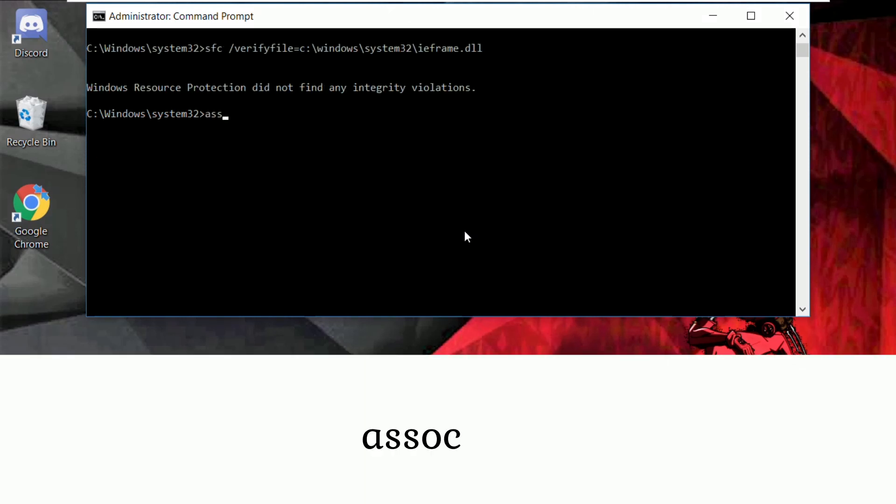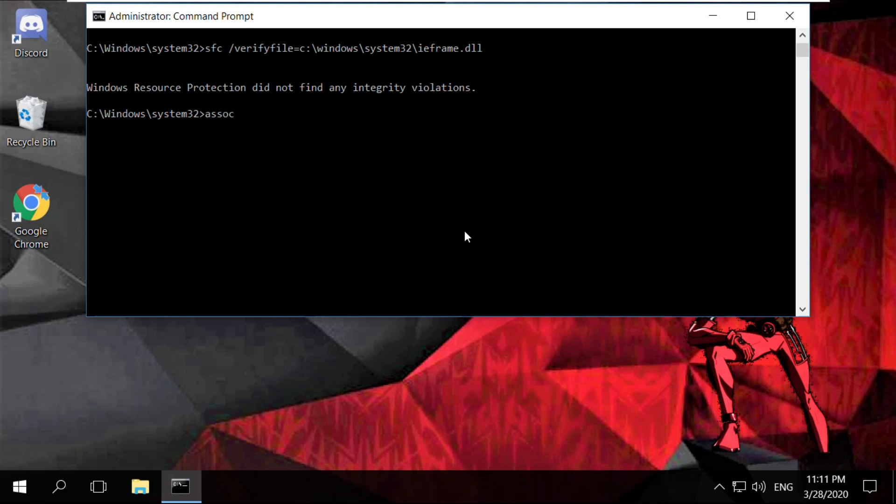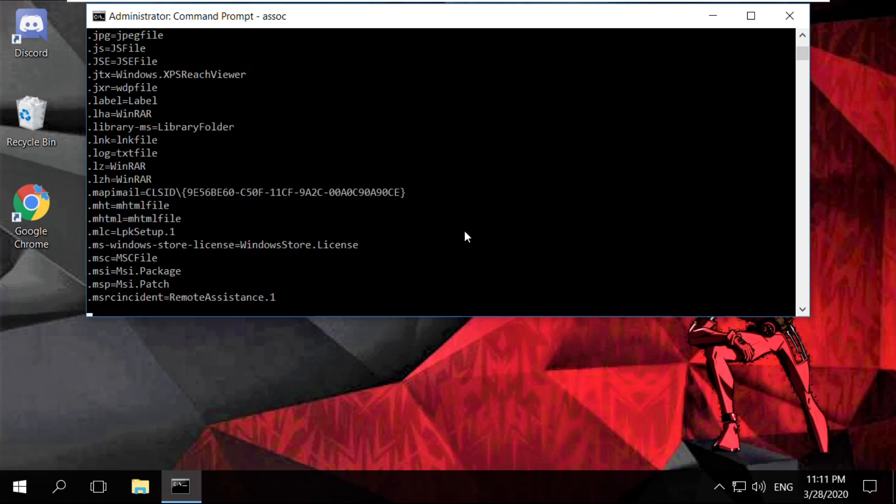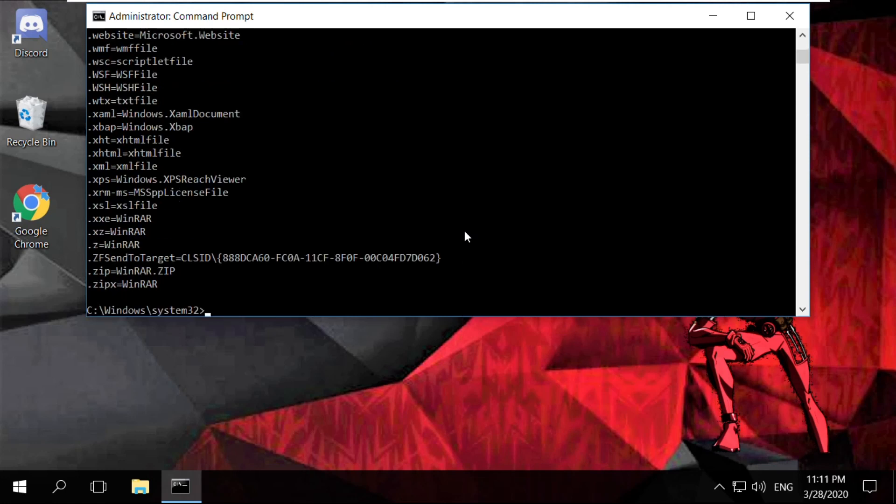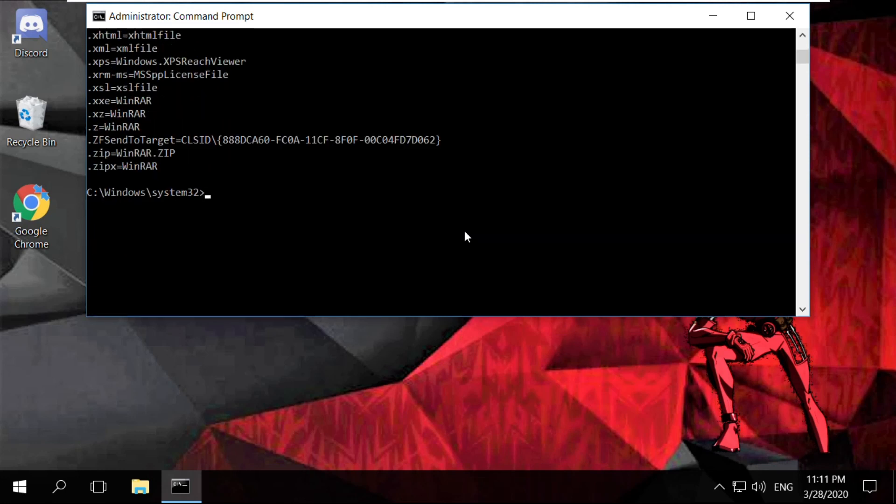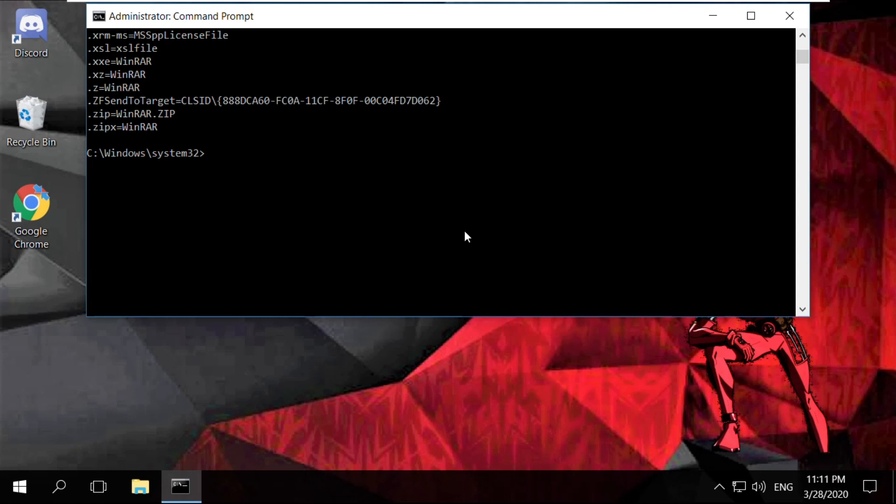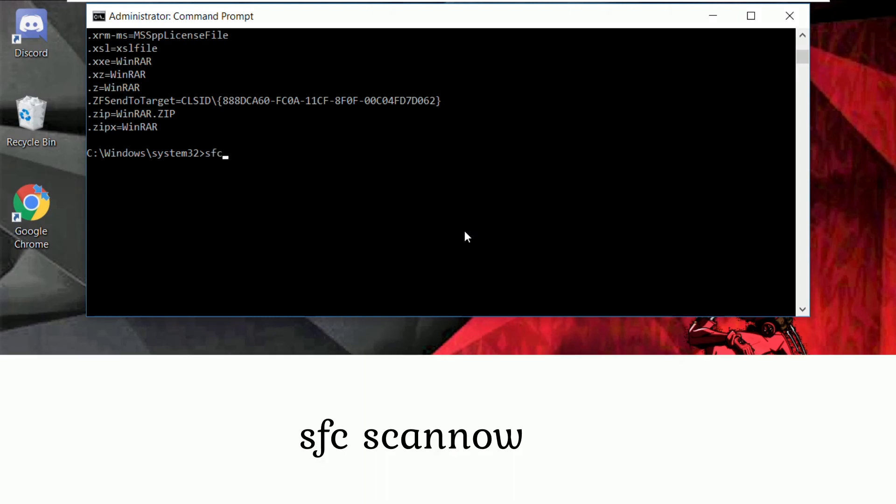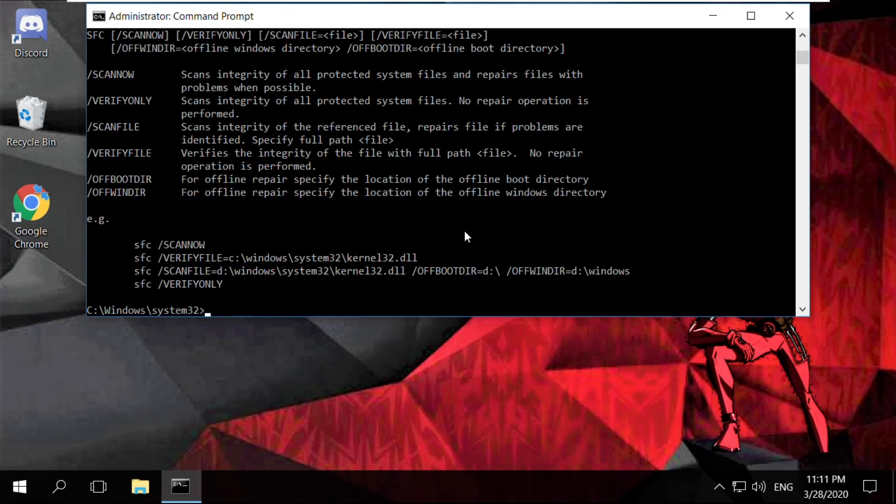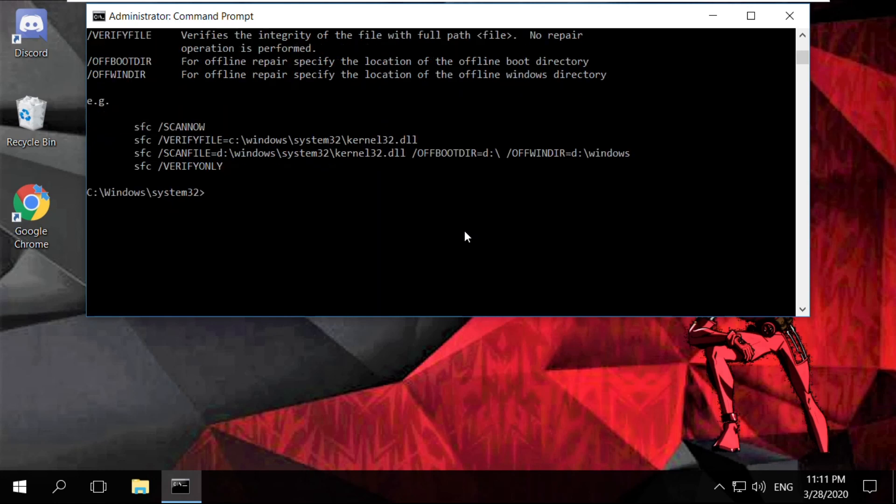Now you have to type sfc scannow and hit enter.